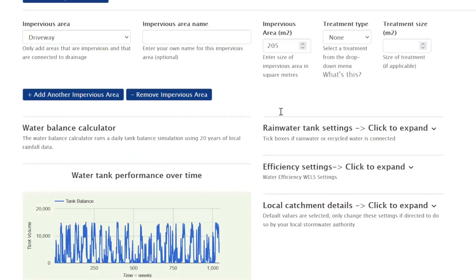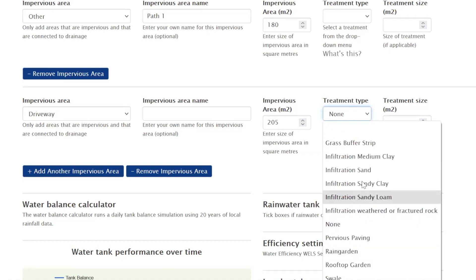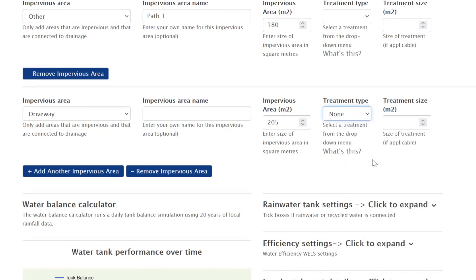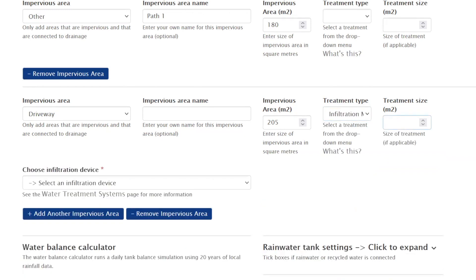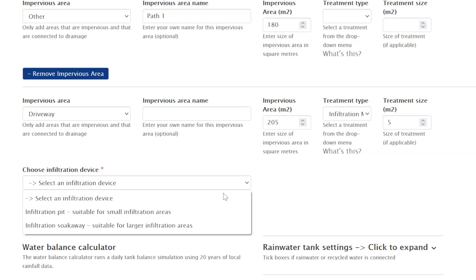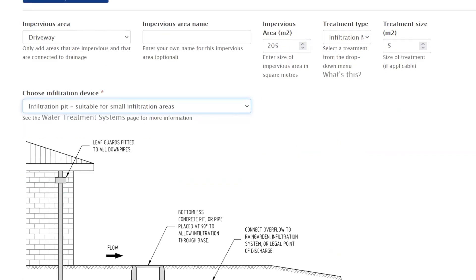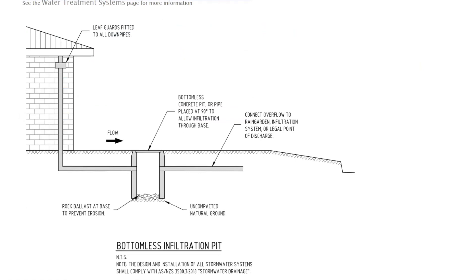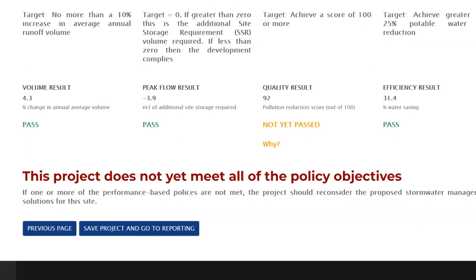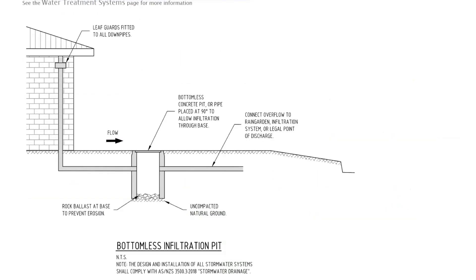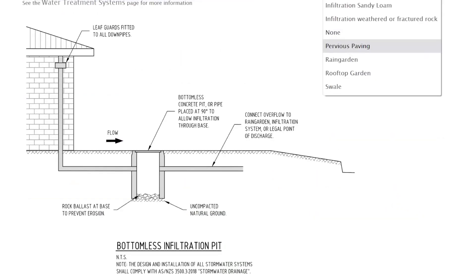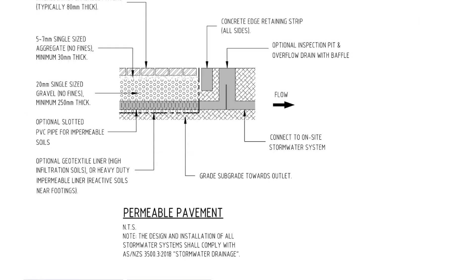We've integrated John Argue's Water Sensitive Urban Design Basic Procedures for Source Control mathematics into the infiltration engine in Insight Water, so it operates quietly in the background. To pass the volume criterion, the simplest approach is to put more water into the ground - for example, taking the driveway and adding an infiltration treatment type, using trial and error in the tool to see how an infiltration pit might work.